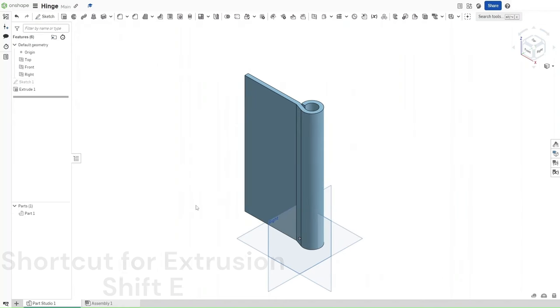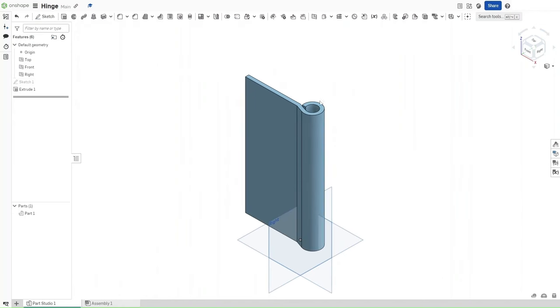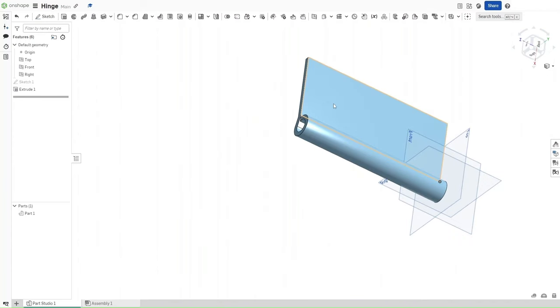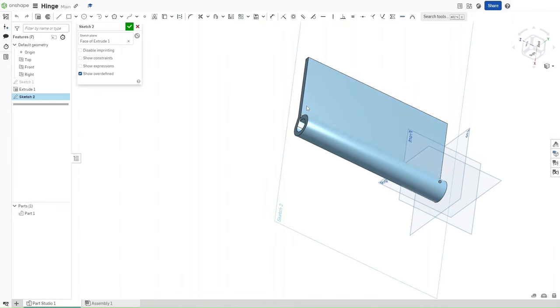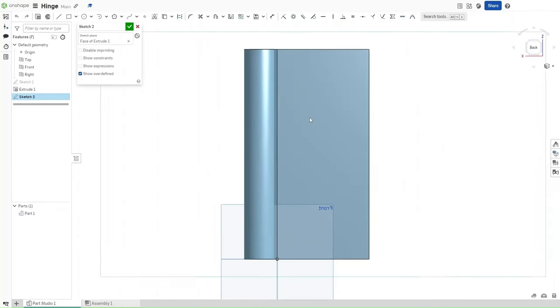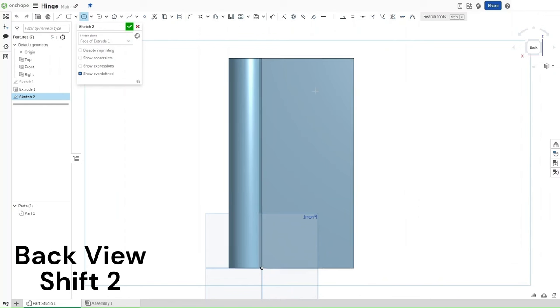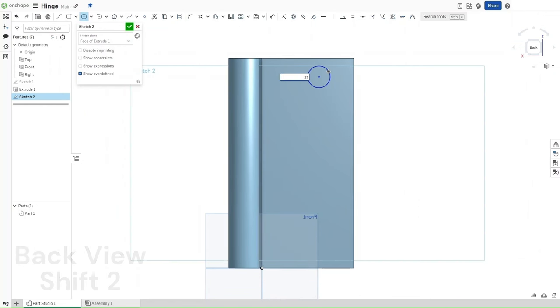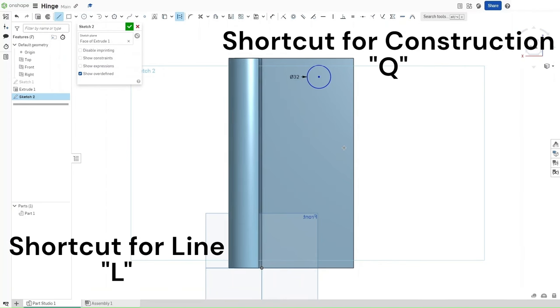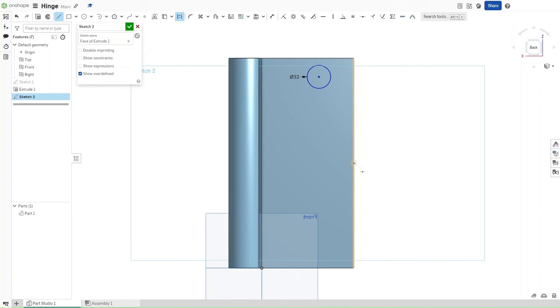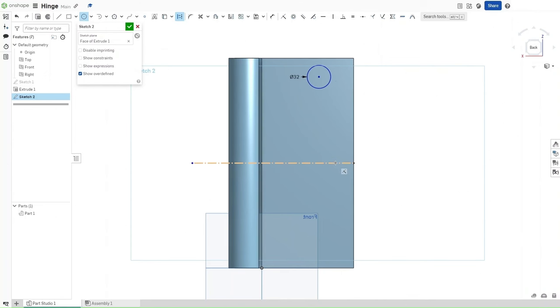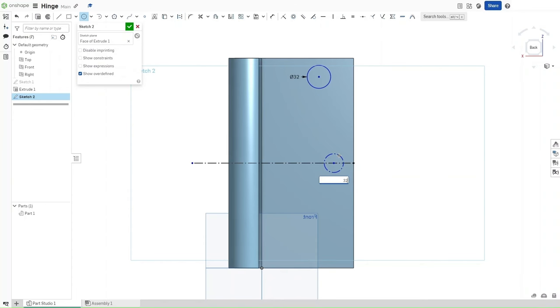Zoom out a little bit. Make sure to look where this upper curve is, and then start a sketch on the face that this curve is with, using Shift S. Use Shift 2 to go directly to the back view. Press C for circle and make a circle at the diameter of 32 millimeters. Press L, and then press Q to make a construction line that is midpoint constrained to this right edge line, and go straight across. Then press C, make another circle that is coincidentally constrained to this construction line. Make sure this one isn't construction, and it should have a diameter of 32 millimeters.